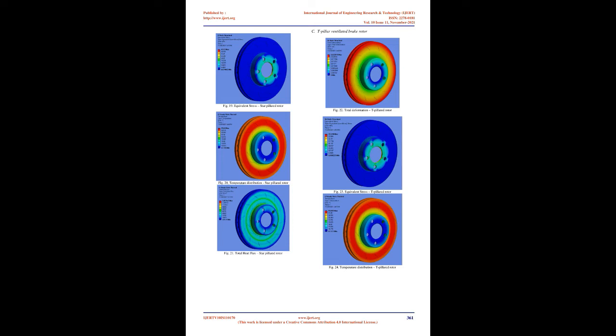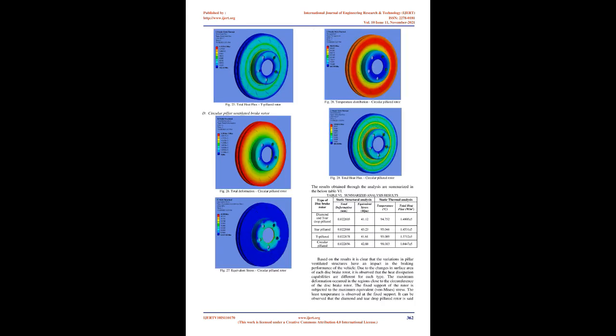Diamond and teardrop pillar ventilated brake rotor: Based on the results it is clear that the variations in pillar ventilated structures have an impact in the braking performance of the vehicle. Due to the changes in surface area of each disc brake rotor, it is observed that the heat dissipation capabilities are different for each type. The maximum deformation occurred in the regions close to the circumference of the disc brake rotor.